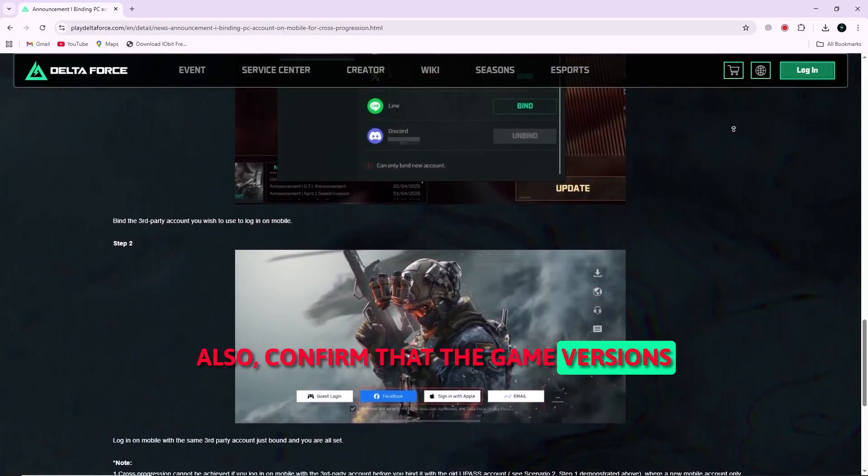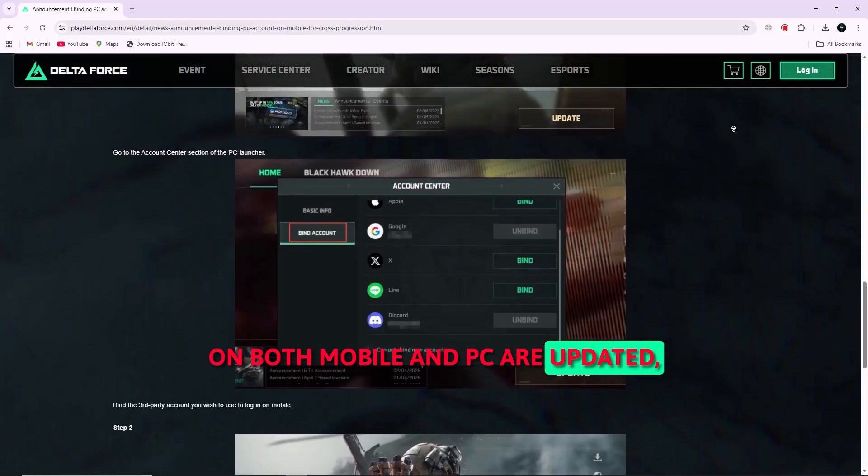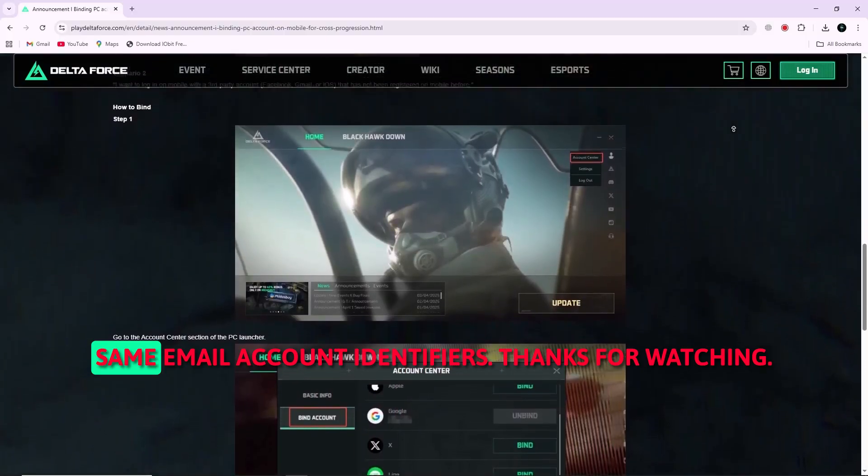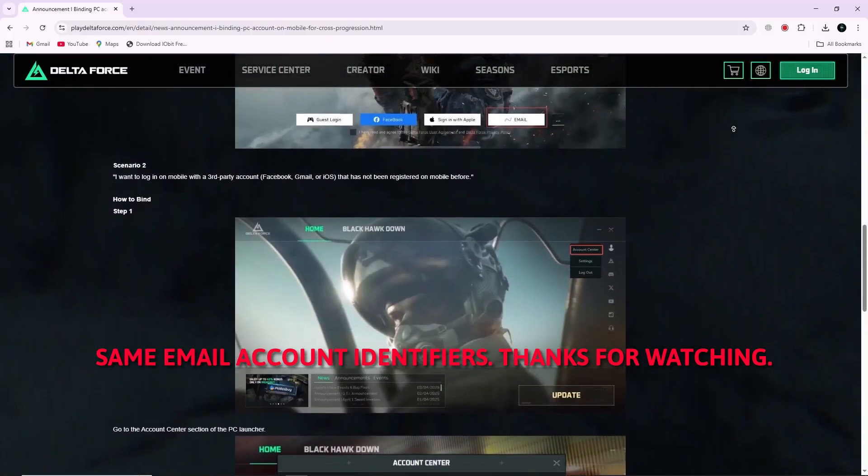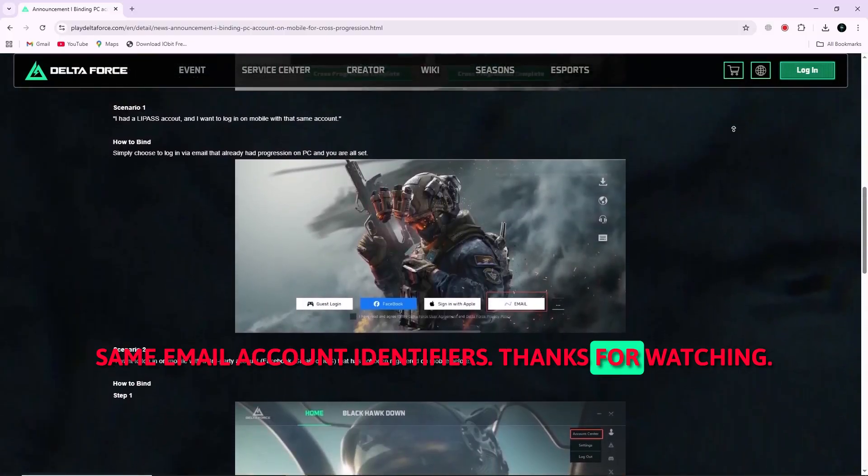Also, confirm that the game versions on both mobile and PC are updated and that you use the exact same email or account identifiers. Thanks for watching.